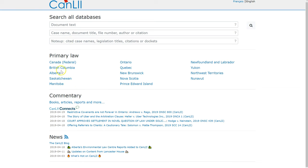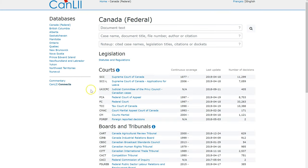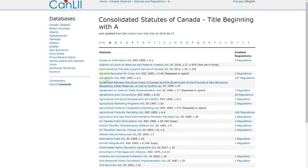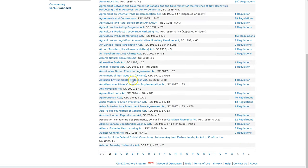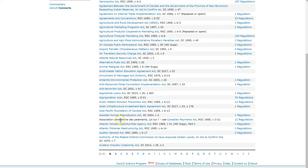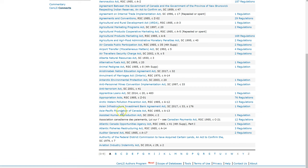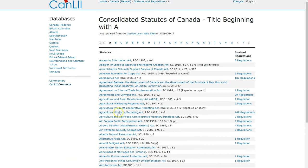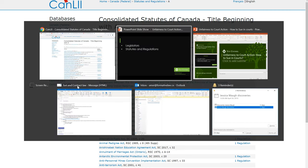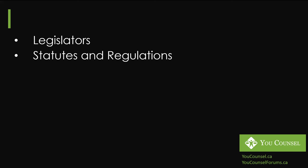If you go to this website, for example, if you want to look at all of the Canadian federal statutes, you can go here and you see that statutes and regulations are listed here and you can access these statutes alphabetically. Here you can see how many federal statutes from Access to Information Act to authority of the Federal District Commission to have acquired certain lands. All kinds of issues—Anti-terrorism Act, Apprentice Loans Act—all kinds of issues are dealt with in these statutes. You can find that information free on CanLII or other websites that are available in Canada.